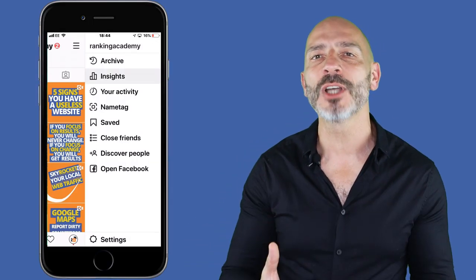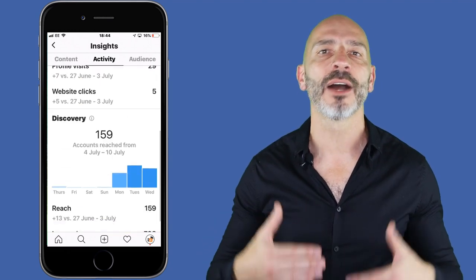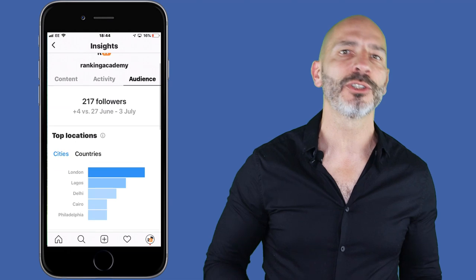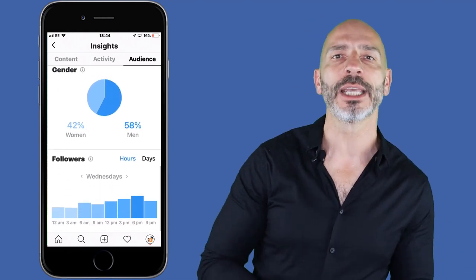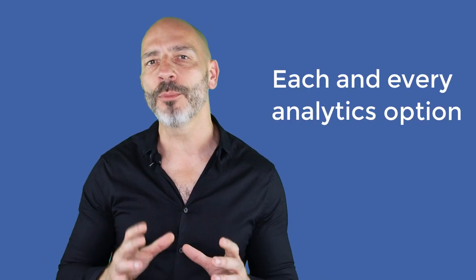If you're running an Instagram account to grow your business, it's vital you understand how your audience interacts with your content so you can extend your reach, get more followers, and turn them into customers. The best way to do this is to deep dive into Instagram Insights, the built-in analytics tool that provides data on your account activity, such as what actions people are taking on your posts, how well your content is doing, your demographic, and much more. Watch today's video as I take you through each and every analytics option available and highlight the ones you should focus on.